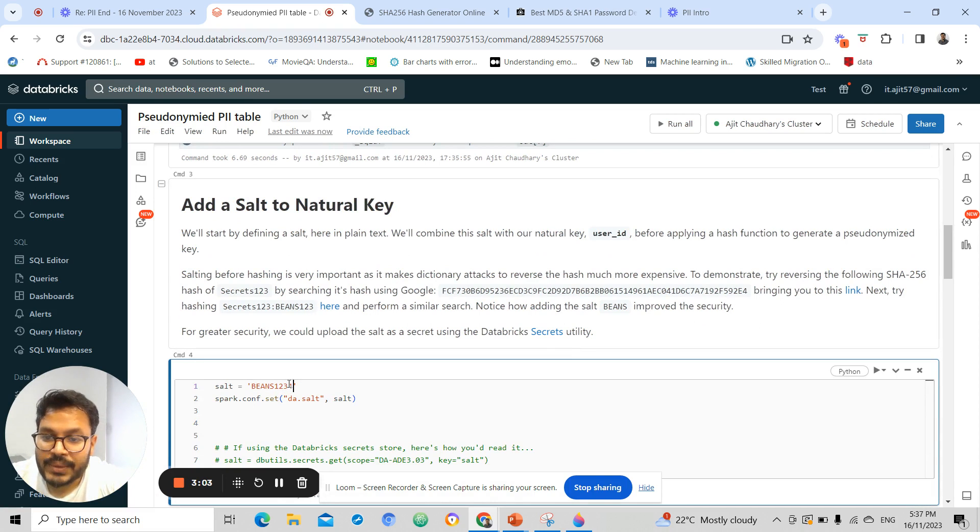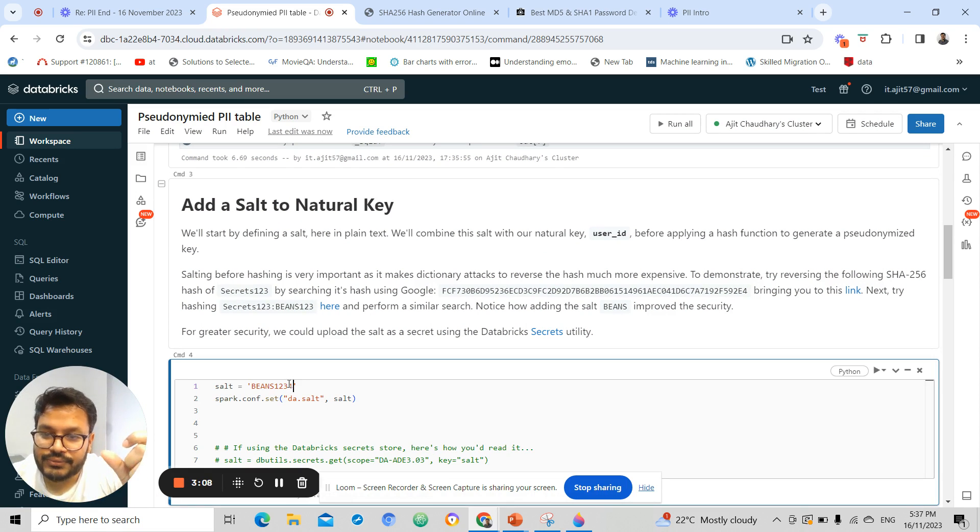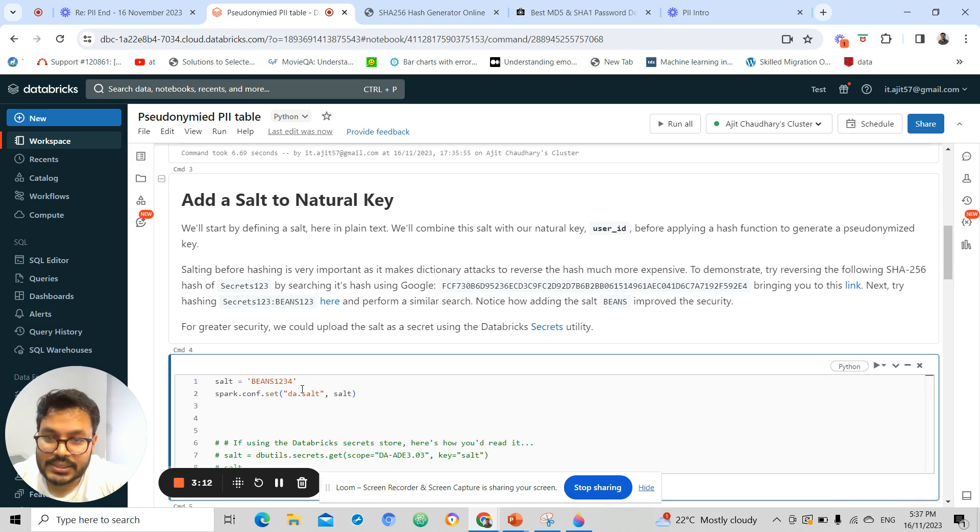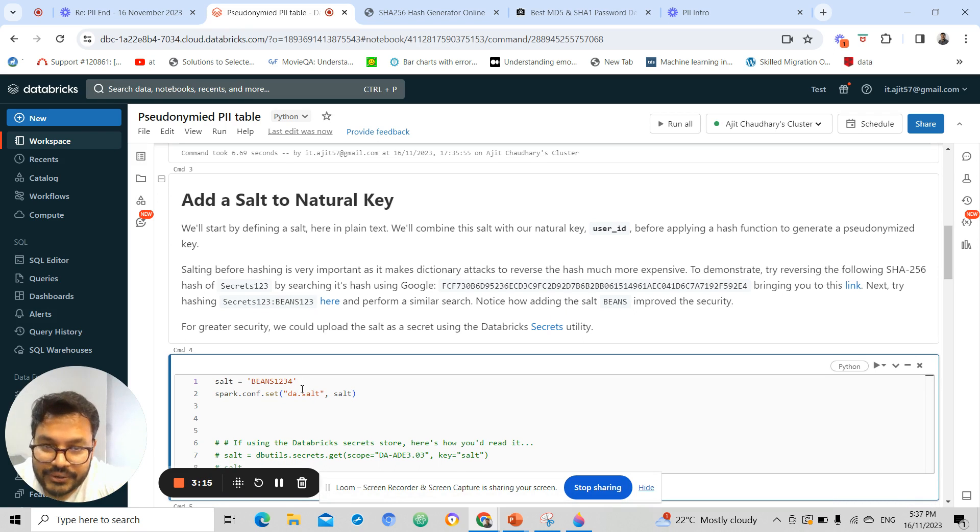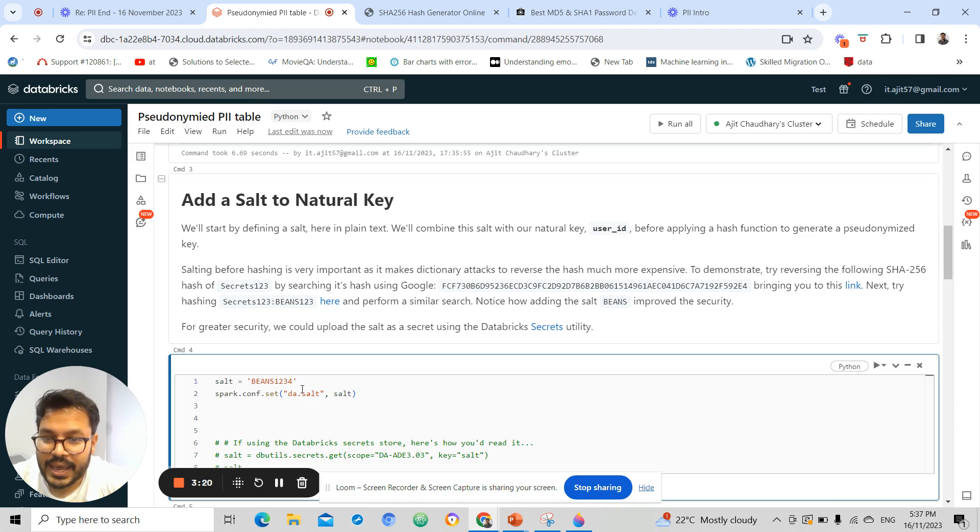Adding this to your text would help you to prevent from the attacks which can reverse the hash, meaning reversing the hash.